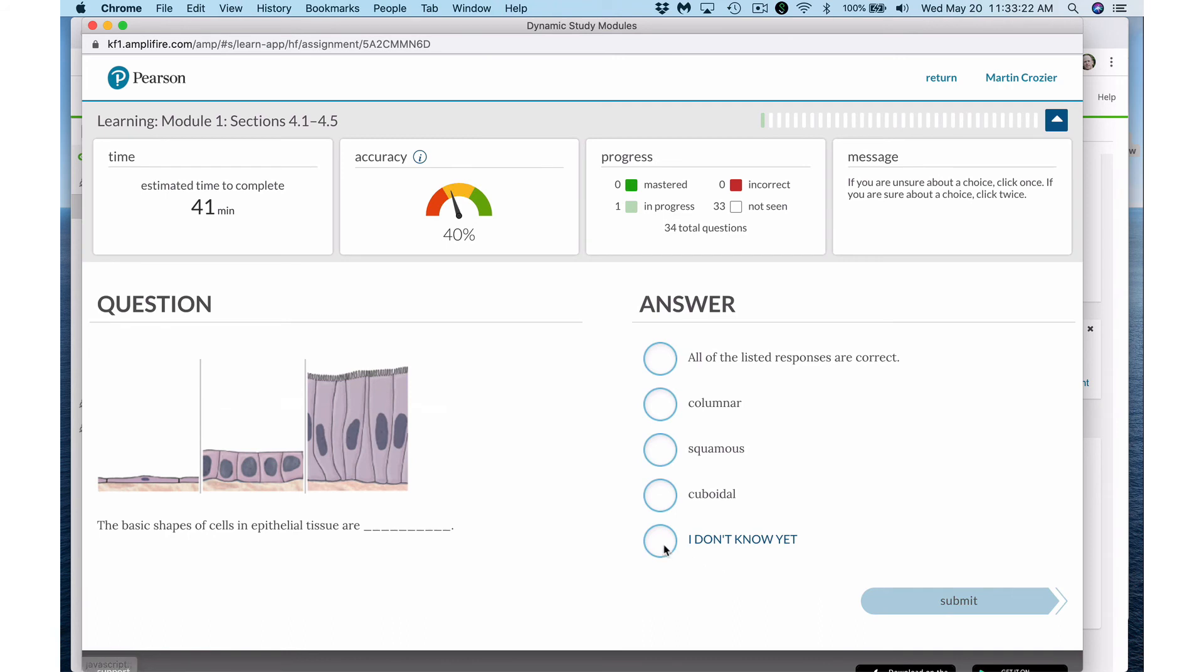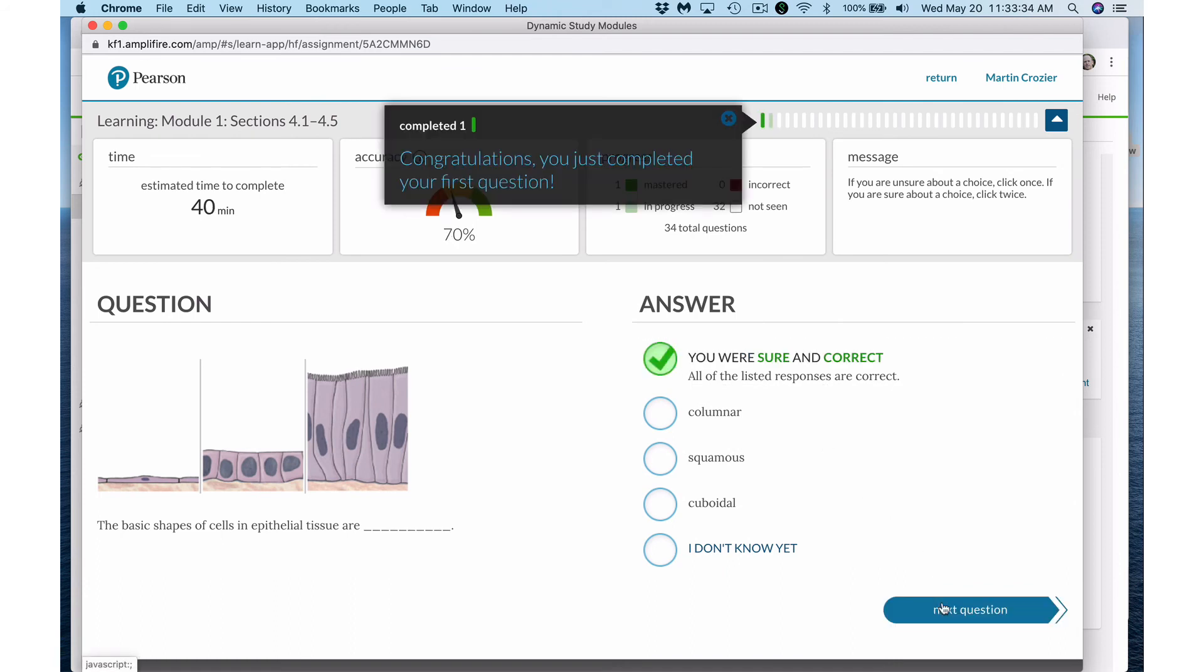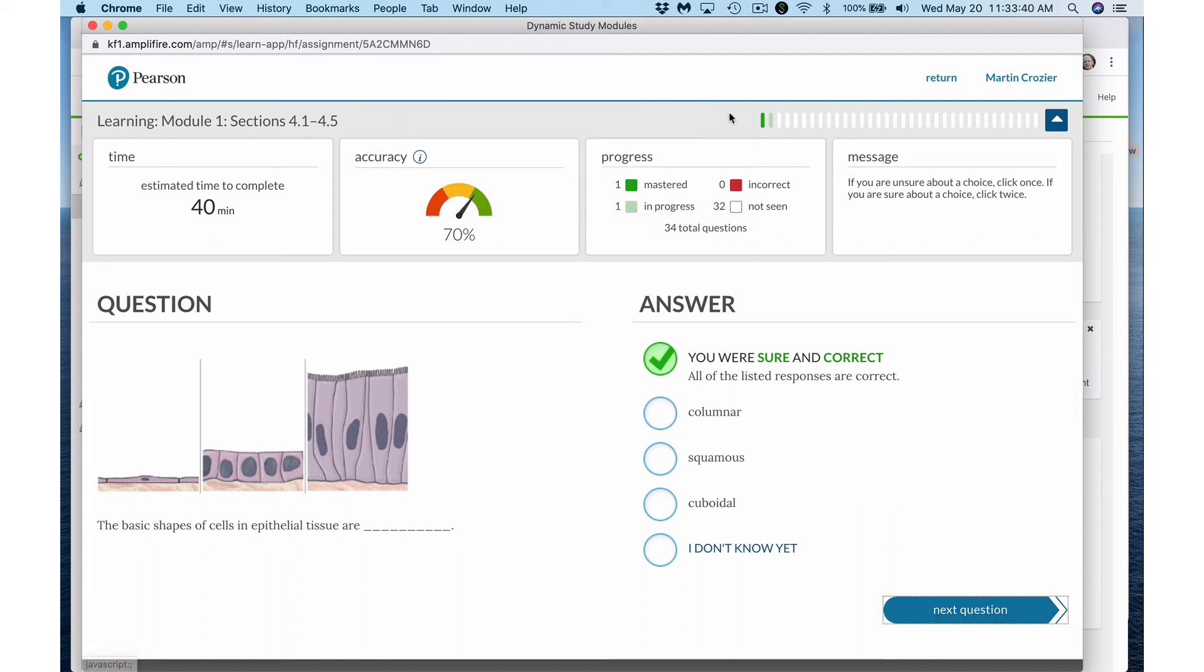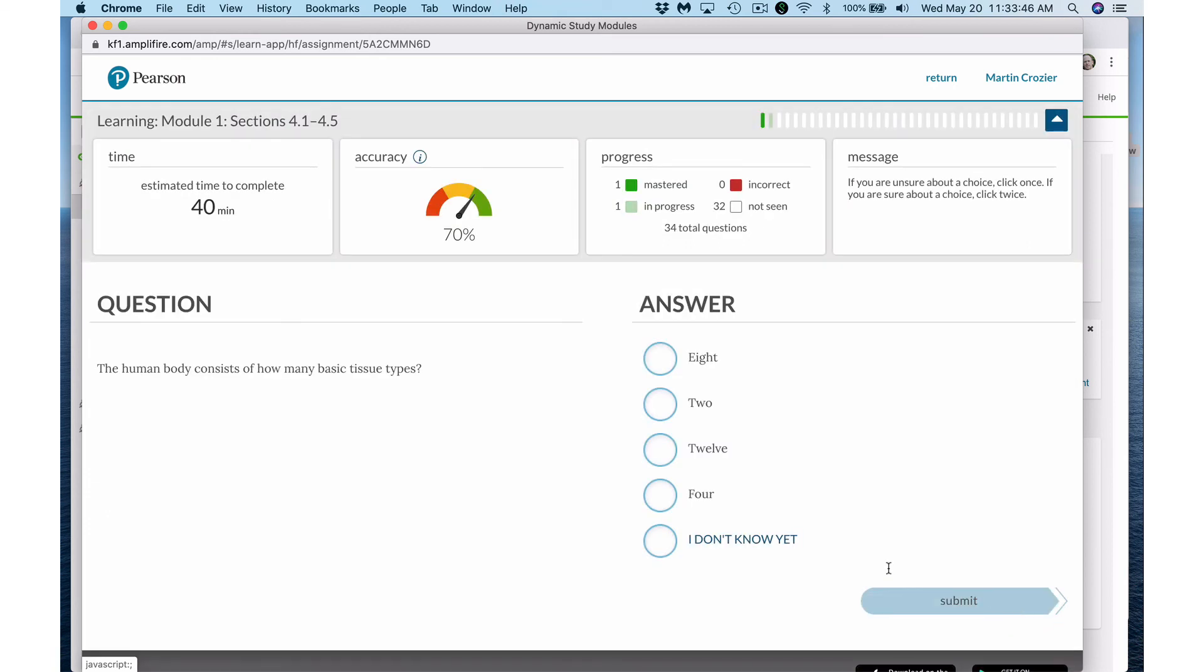I could also choose I don't know. The basic shape of cells in epithelial tissue are columnar, squamous, or cuboidal. Well all of the listed responses are correct. I'm sure of that. I submit it and I was sure and that's correct. Congratulations you just completed your first question. Notice on the progress bar I've mastered one of these. My accuracy has gone up substantially. I can move on to the next question.